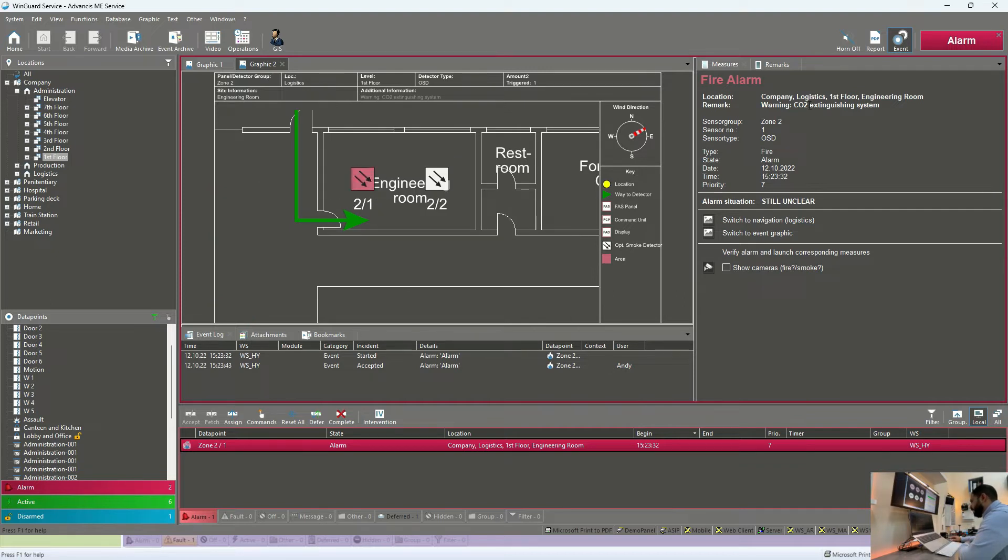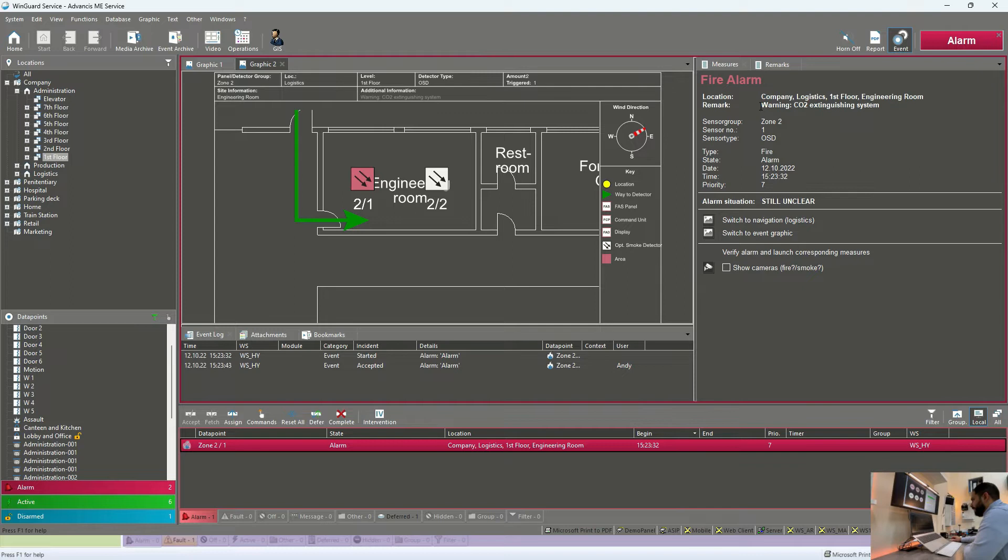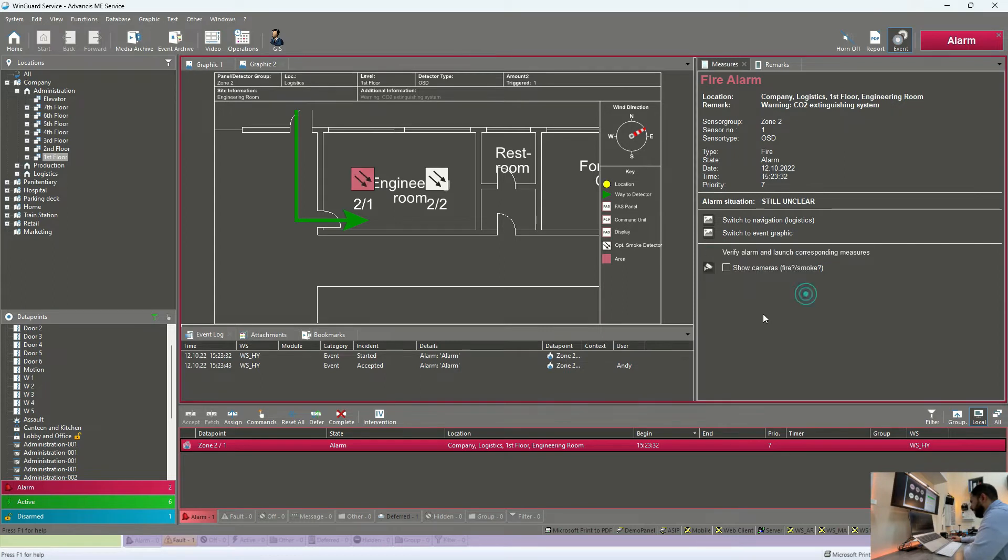Now on the right side, we can see more information related to this alarm, the exact location of this alarm, engineering room, first floor, logistics building and company area. In addition to the time and date. And of course, the reason behind the alarm. And finally, the workflow.